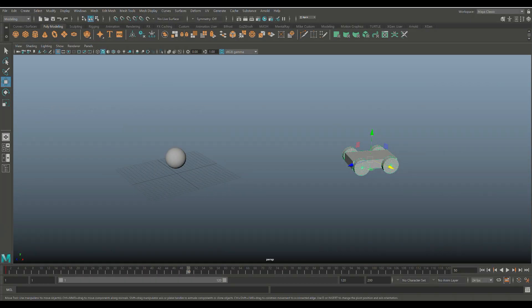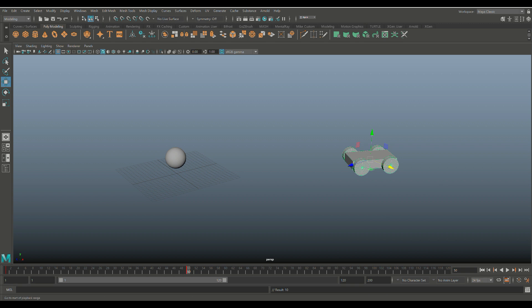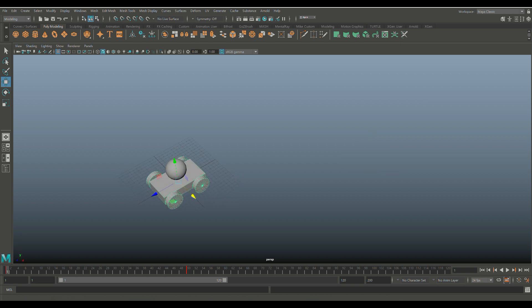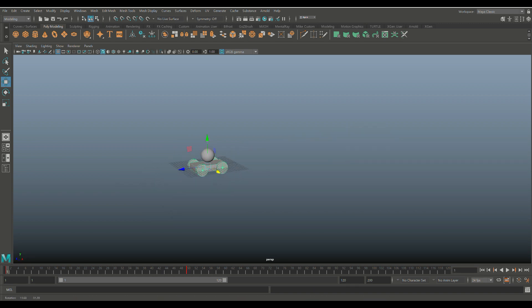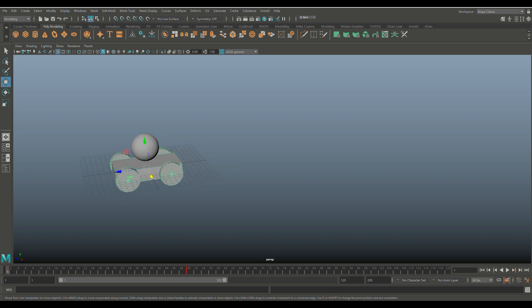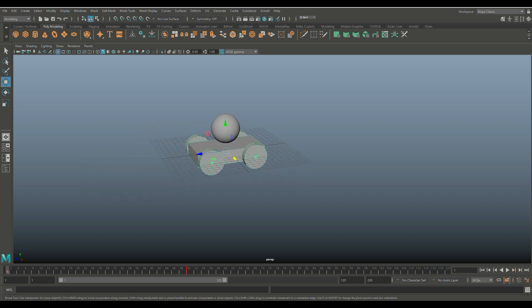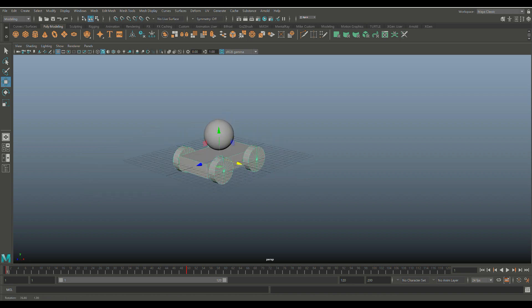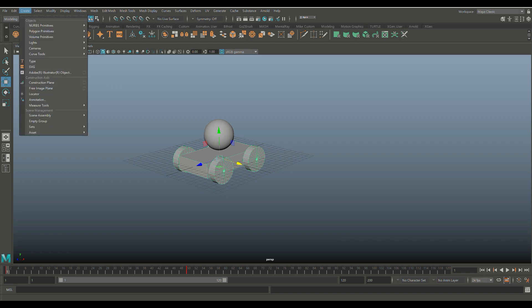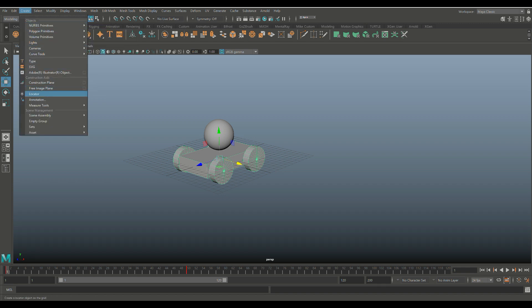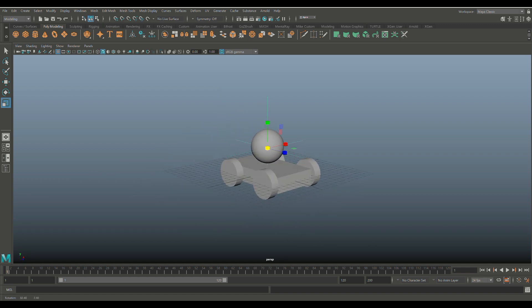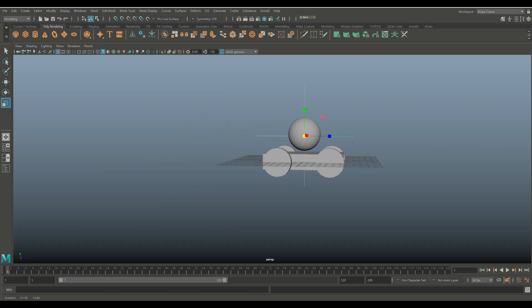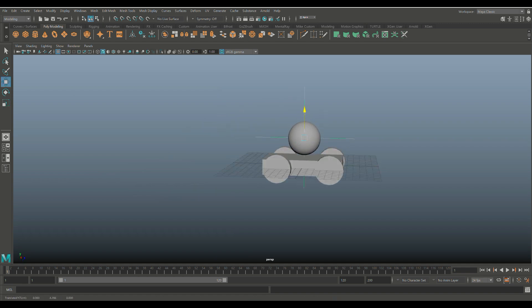We're going to hit S on that to keyframe that as well. We're going to jump back to frame one. Let's look at it and see what it looks like. Hit play. And there you go. So we have that. Now what we need to do here is we need to create a locator. We're going to go to create, we're going to go to locator. I'm going to move that up and hit R and scale it up so you can see what's going on. We've got this little green arm sticking out and I position that just inside that sphere.